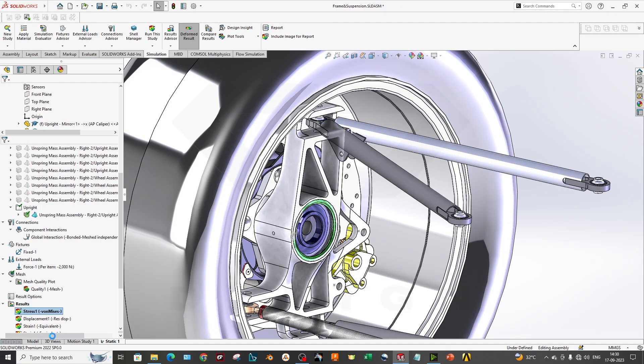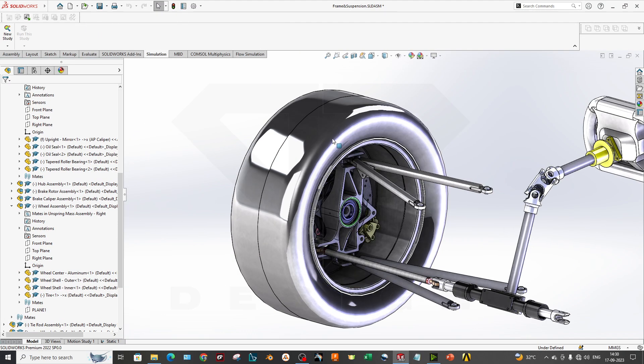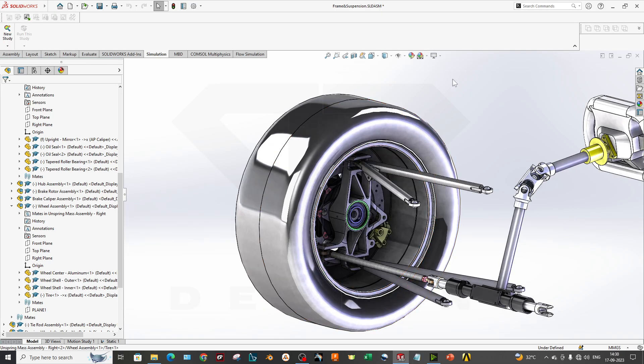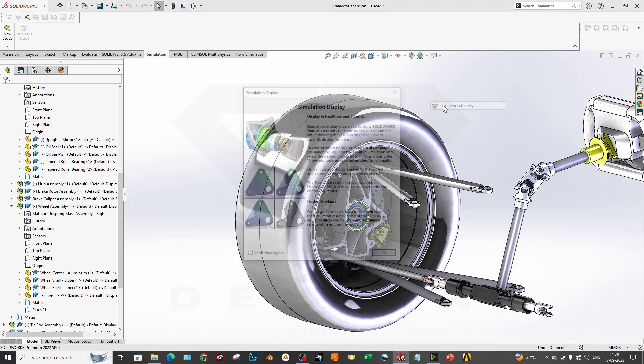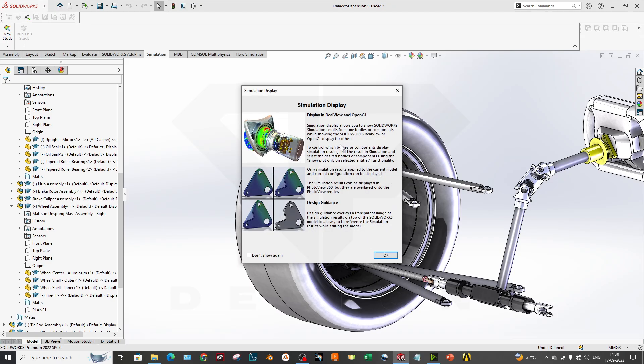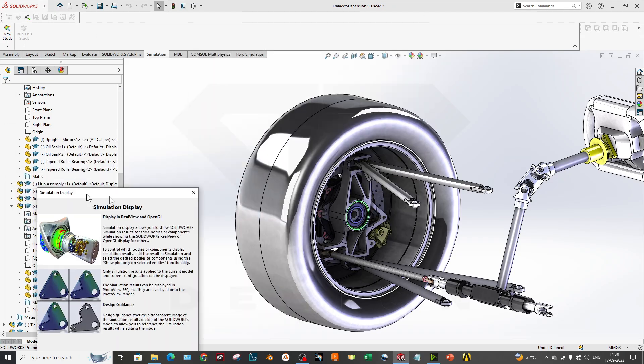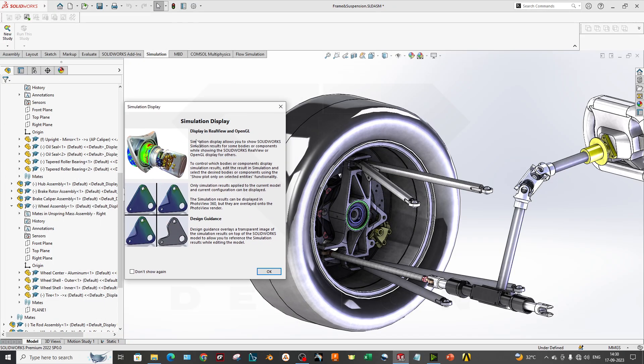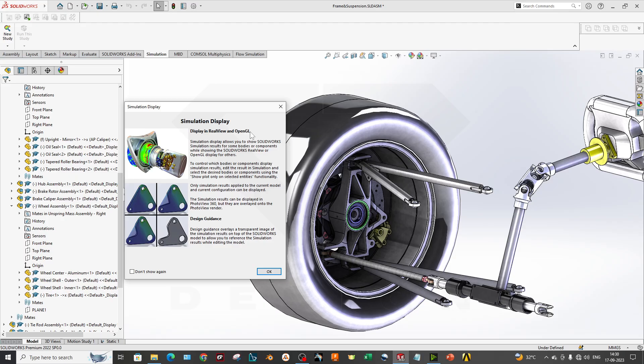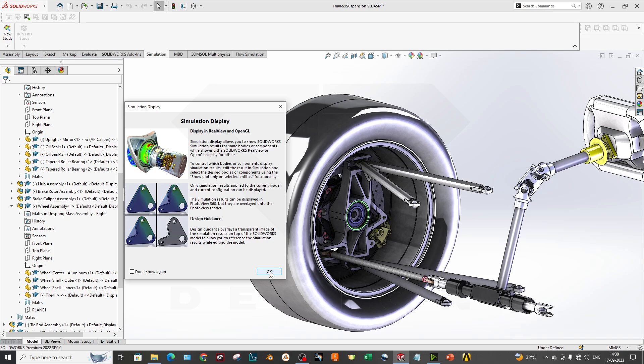Now you go to the model and when you go to the model here, you can select this simulation display. When you click on the simulation display it will show that display in real view and OpenGL, and also design guidance overlays the transparent image of the simulation results. This is your model and it will override one display that is showcasing your FEA result.